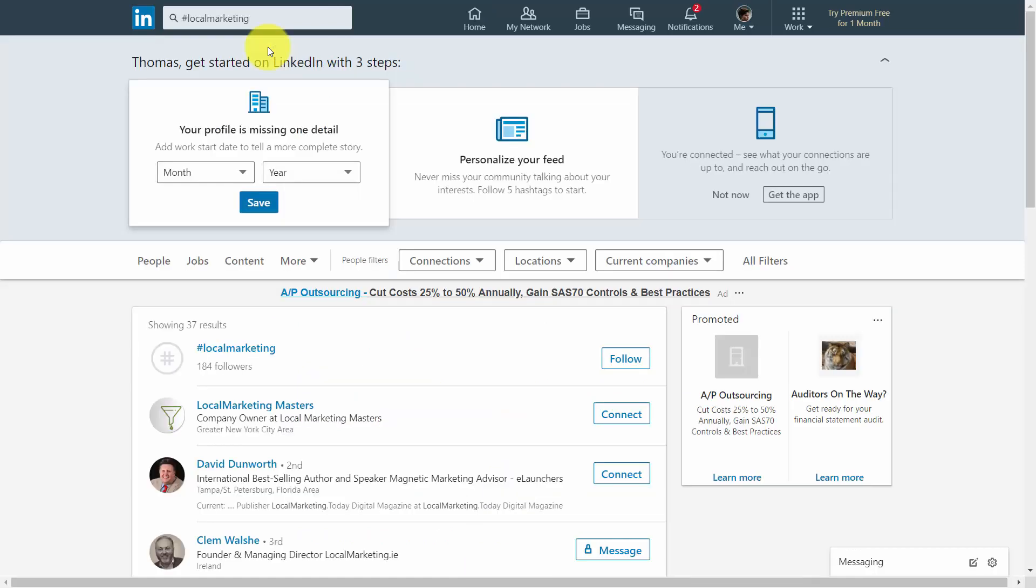And you can also do this by following hashtags. Hashtags will give you not only the individuals that use the hashtag, but also content that falls within its category.